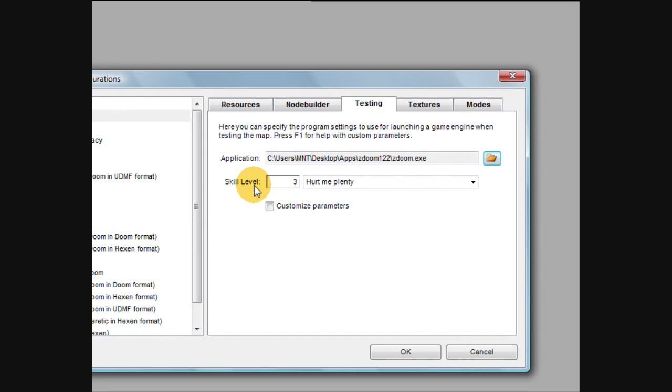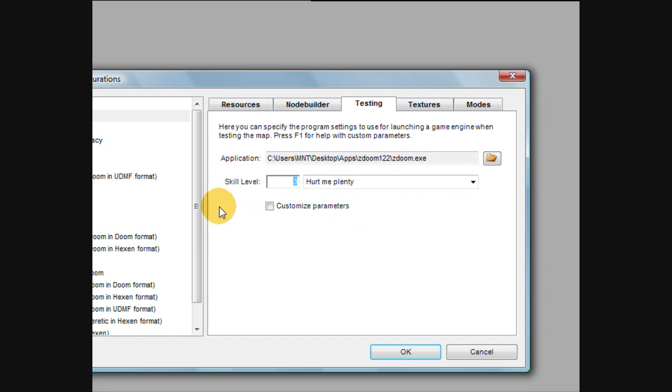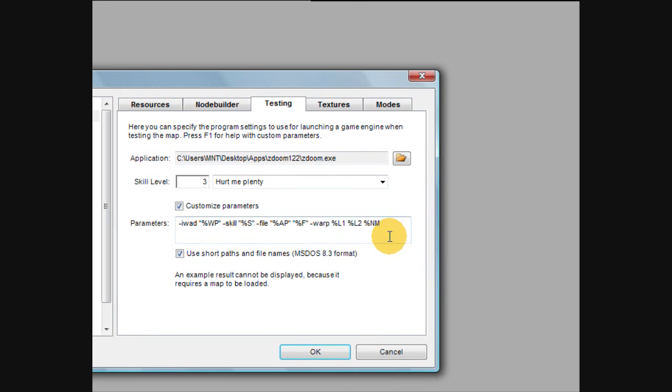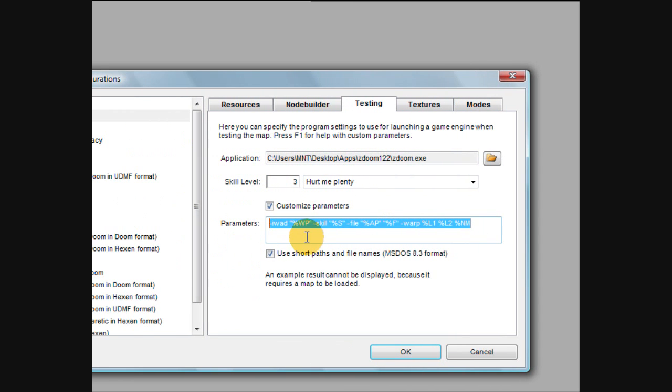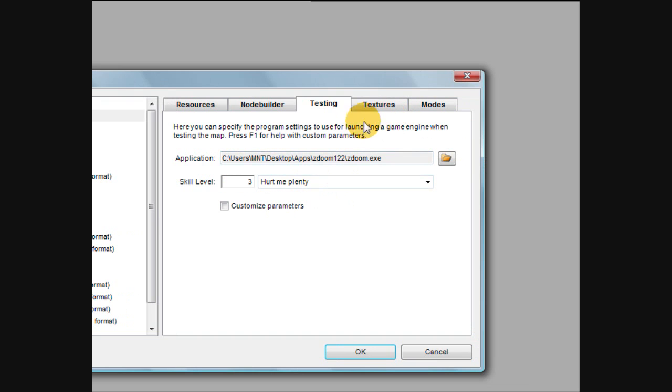And the cool thing is you can select the skill level that it begins at, and you can put custom perimeters in for when you're testing, but I'm just going to uncheck that. That's optional.